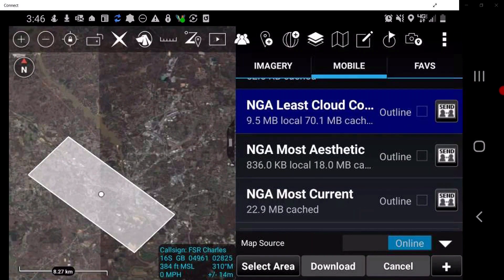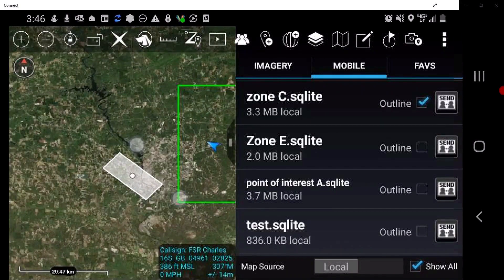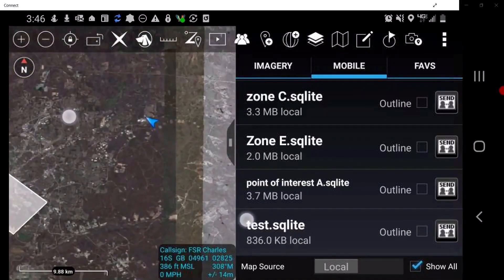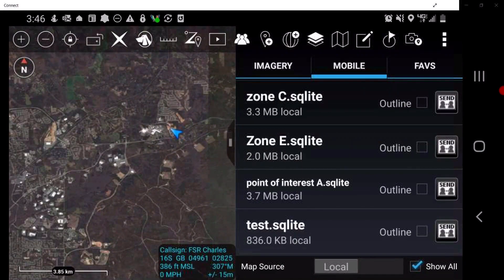When Local is selected, a list will appear of the downloaded imagery layers present in the map display at the current zoom level. The local layers are listed in order beginning with the area closest to the map center. Select the outline checkbox to toggle the outline areas on or off. When the user selects a layer from the list, map source data corresponding to the downloaded layer will be used as the sole source for the map data. If Show All is checked, all the layers are shown; otherwise, only layers with coverage in the currently displayed map location will be displayed.